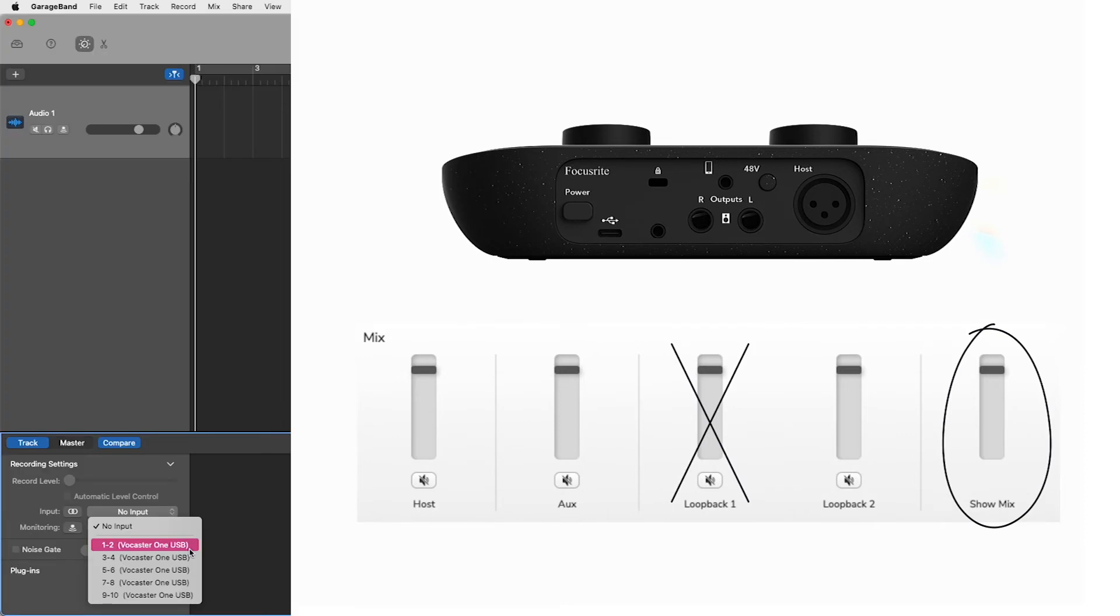But this is with loopback 1's left and right channels removed, meaning when used with SquadCast, Zoom, and other similar applications, your remote guests will not hear themselves, removing any chance of feedback or echoes occurring.